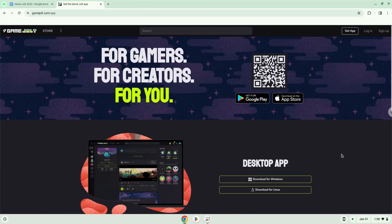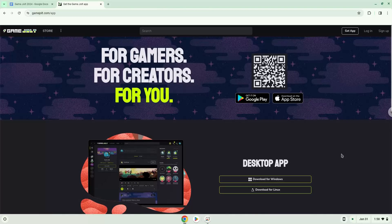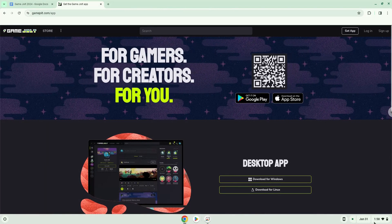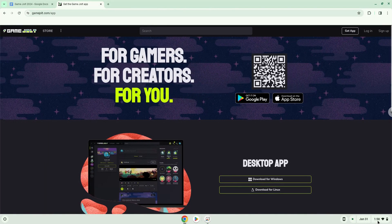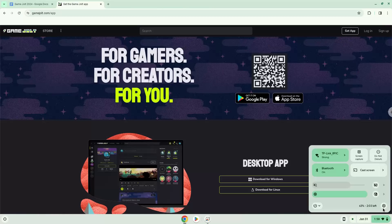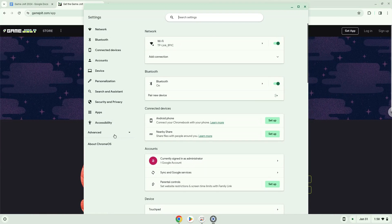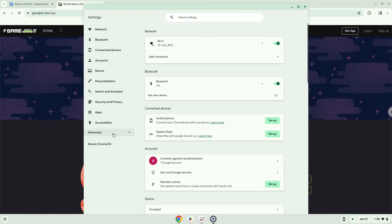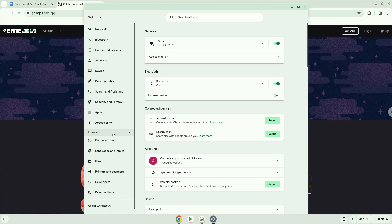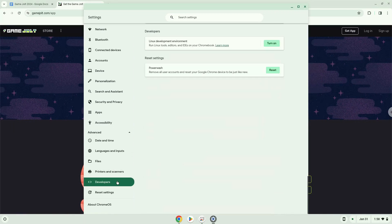Firstly, we will turn on Linux apps. To do this we will go to our system settings and click on the advanced section on the left panel. Now we click on the developers section. Now we will turn on the Linux apps.